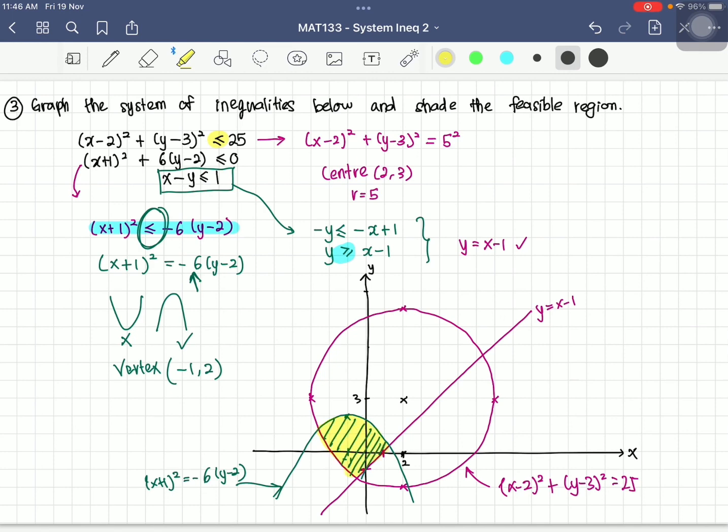That's basically how to solve this type of question for systems of inequalities. I hope you get the idea. Thank you for watching this video.